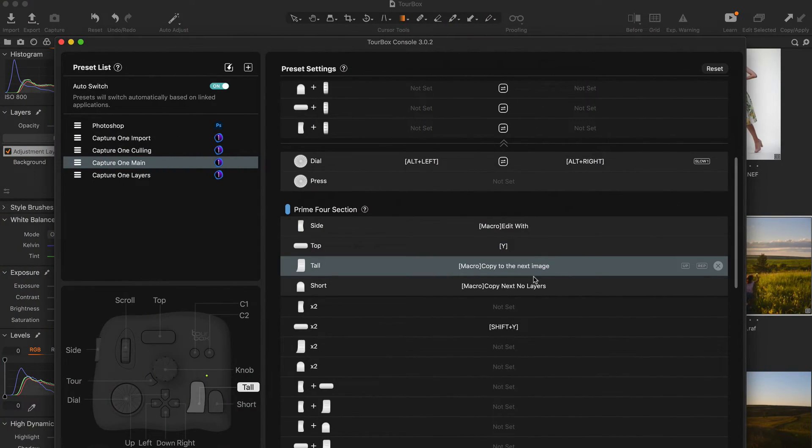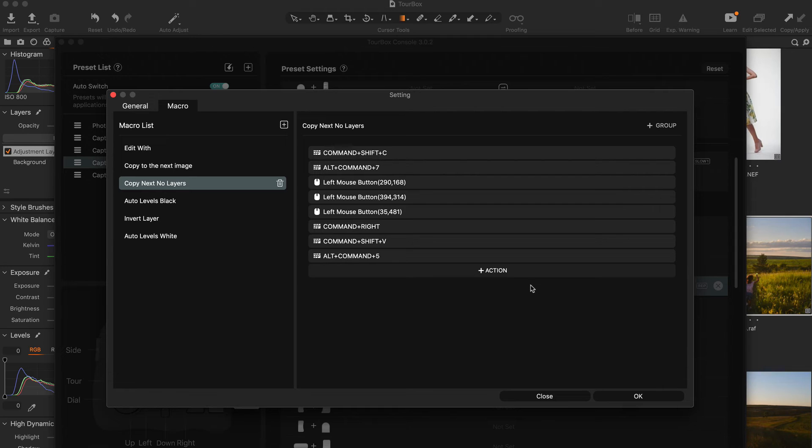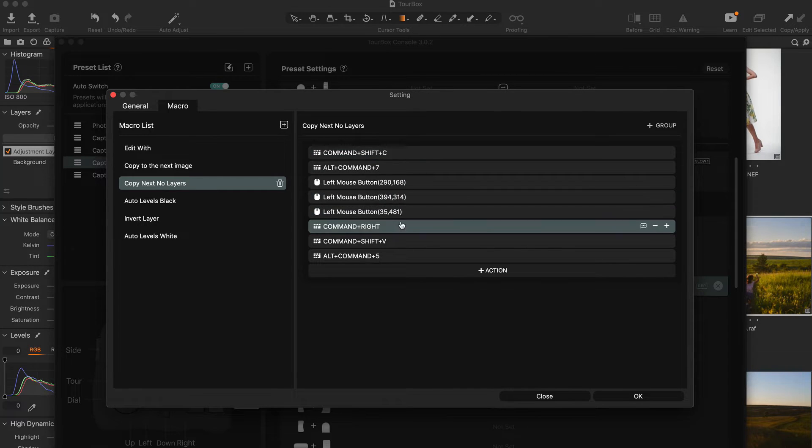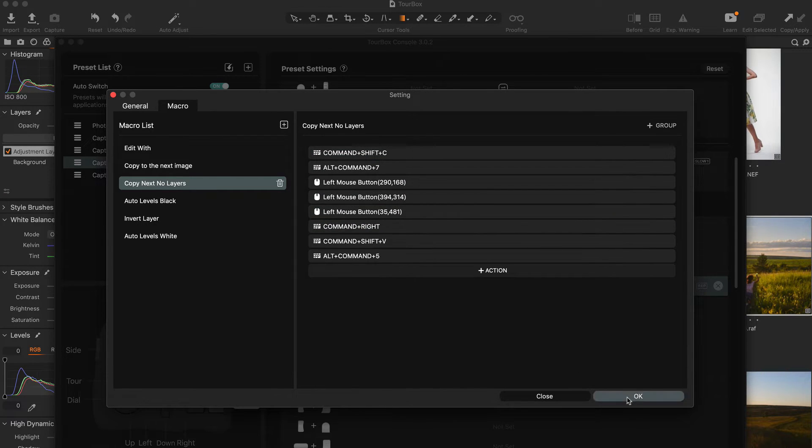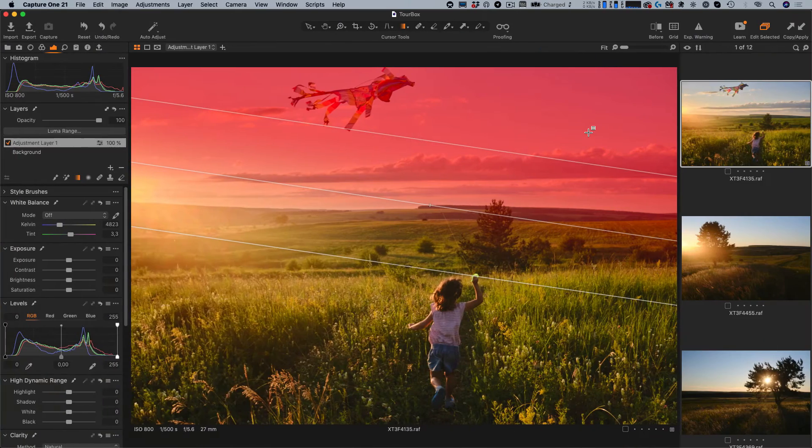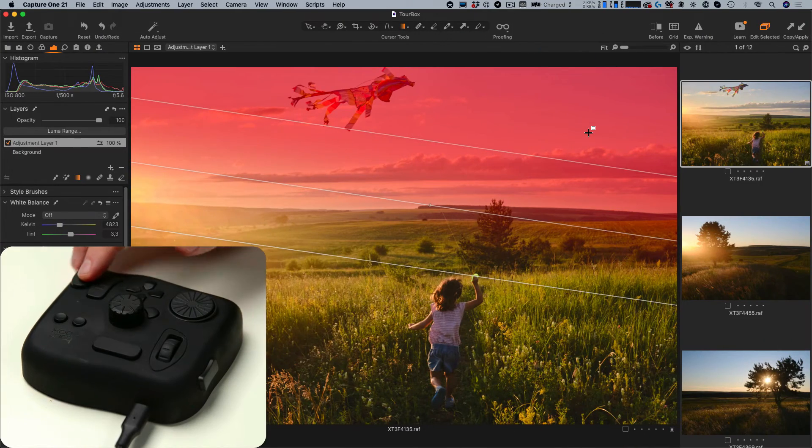Some photos might contain layers that I don't need on the next image. That's why I have recorded a macro that removes layers during copying.